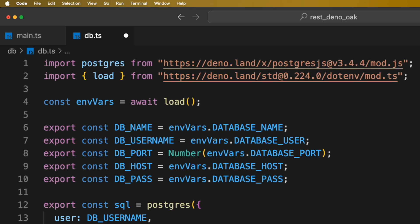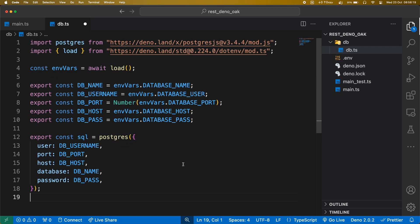In this file, we have used load function to load all environment variables inside env.vars variable. After that, we are creating a connection with Postgres database.